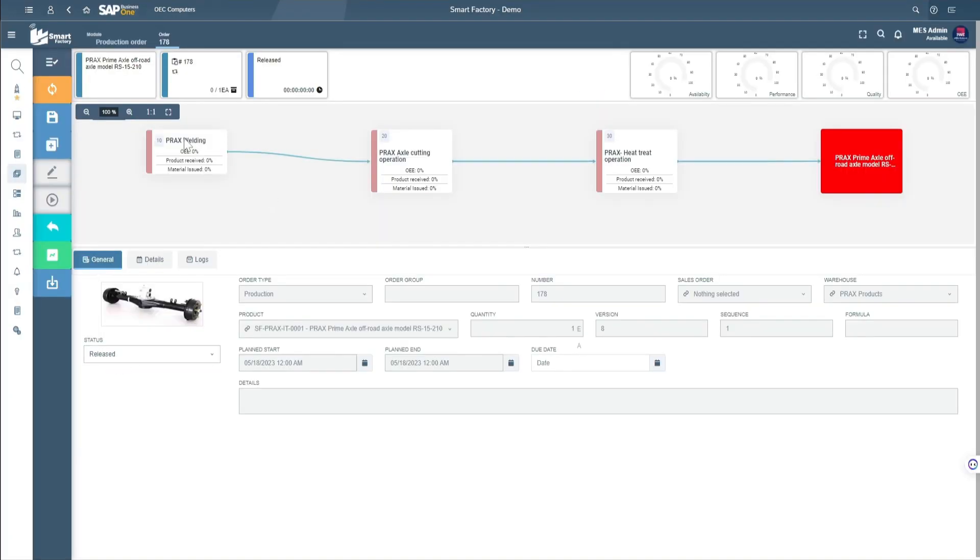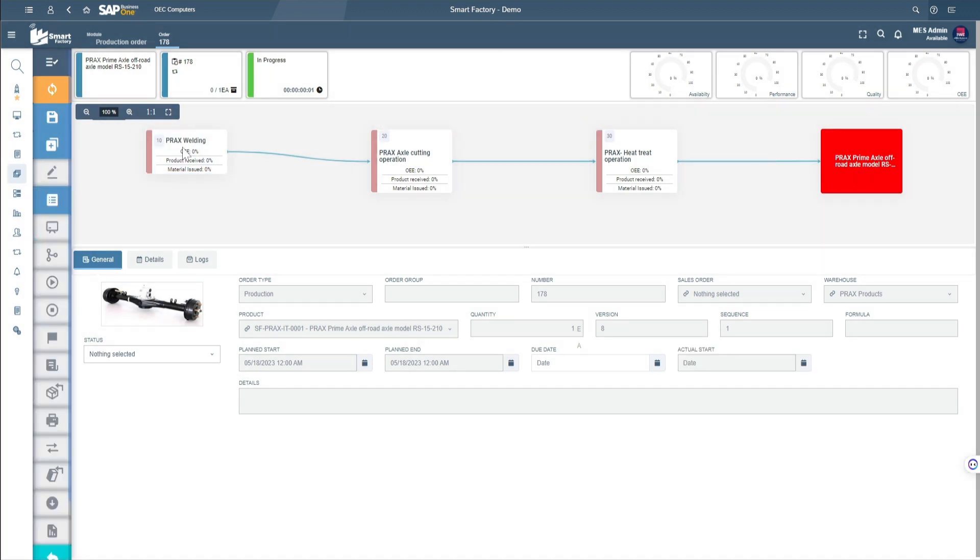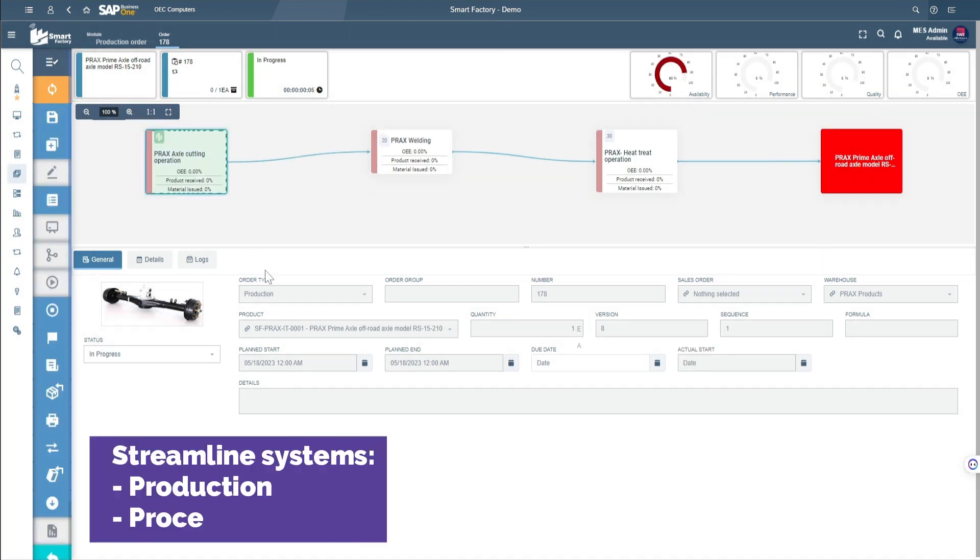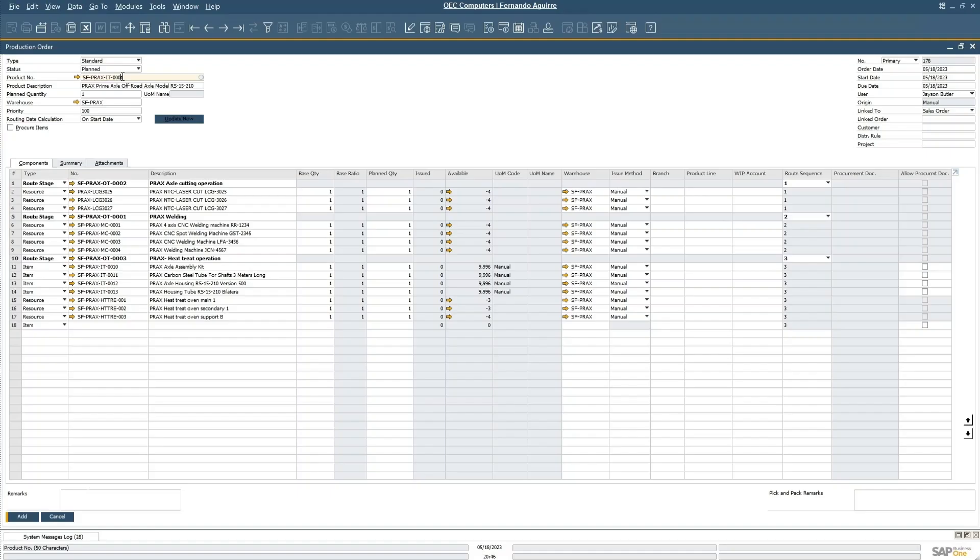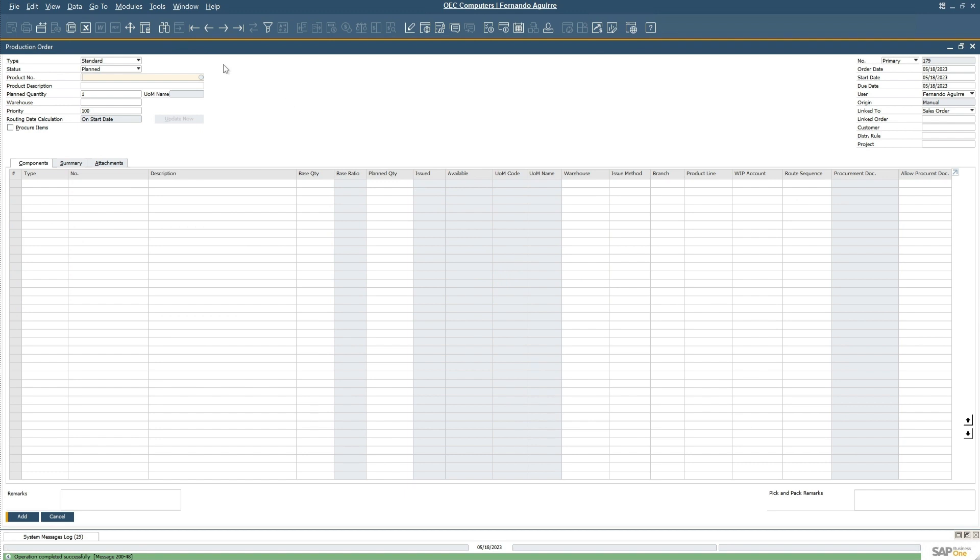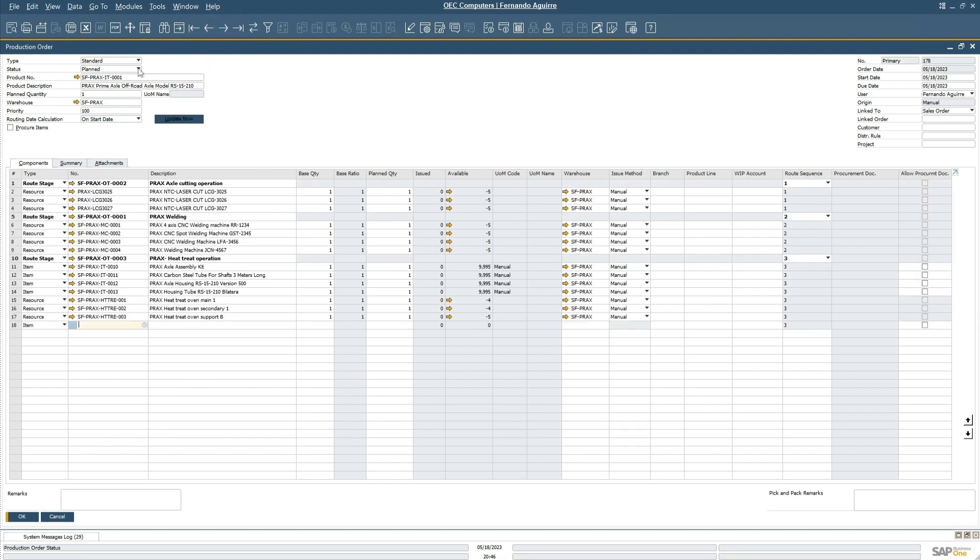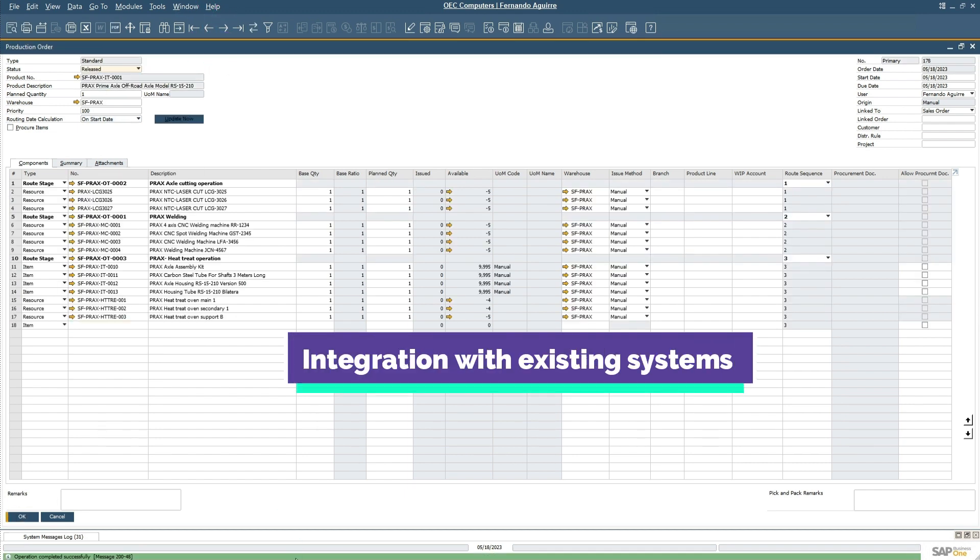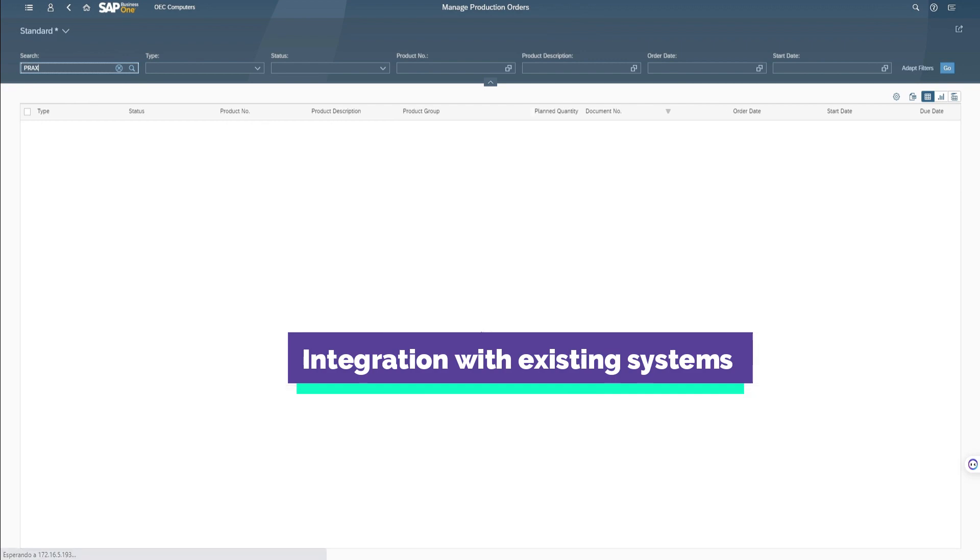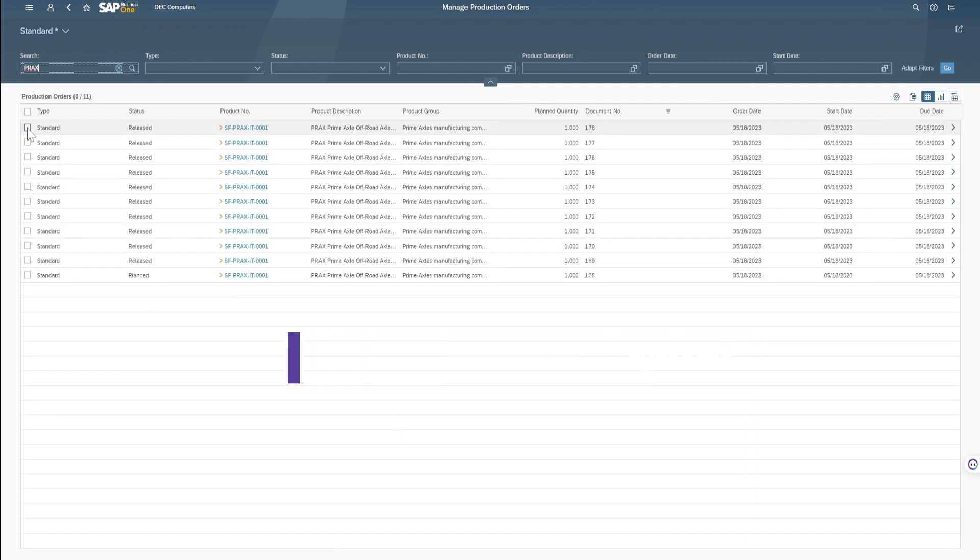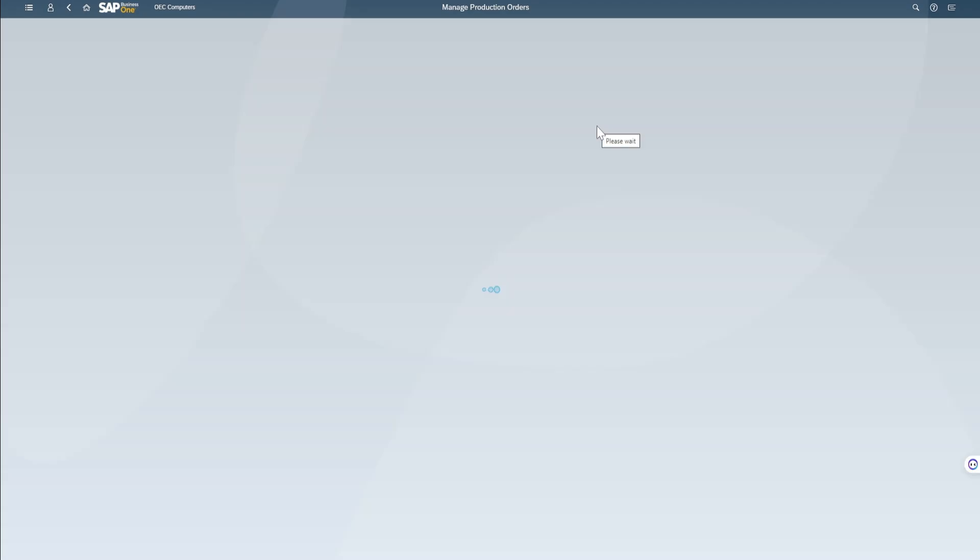Smart Factory is a revolutionary solution for manufacturing industries seeking to streamline their production and process control systems. It is independent of ERP and can be seamlessly integrated into your existing architecture, enabling easy connection and use of the current system.